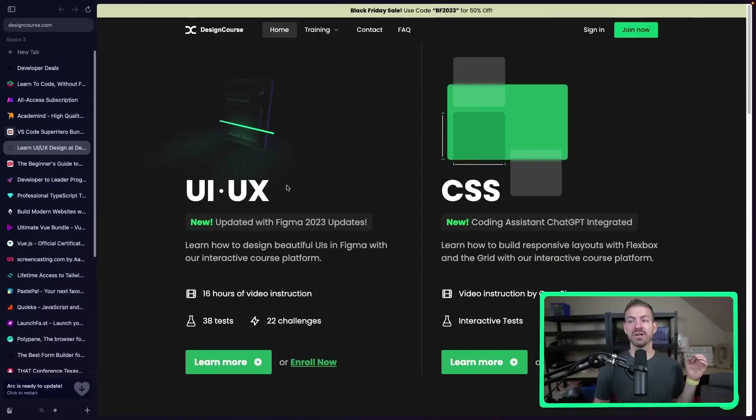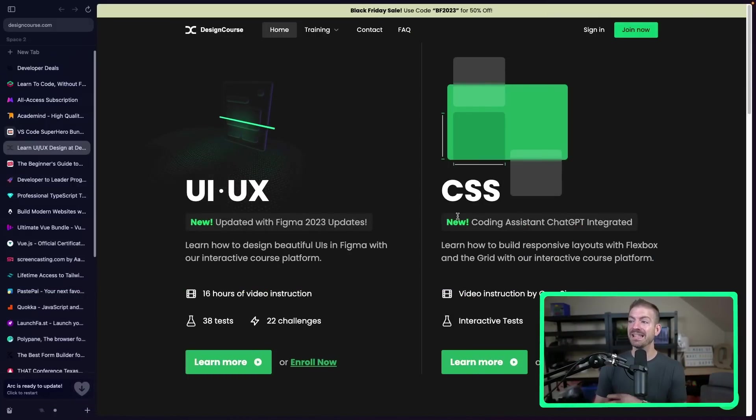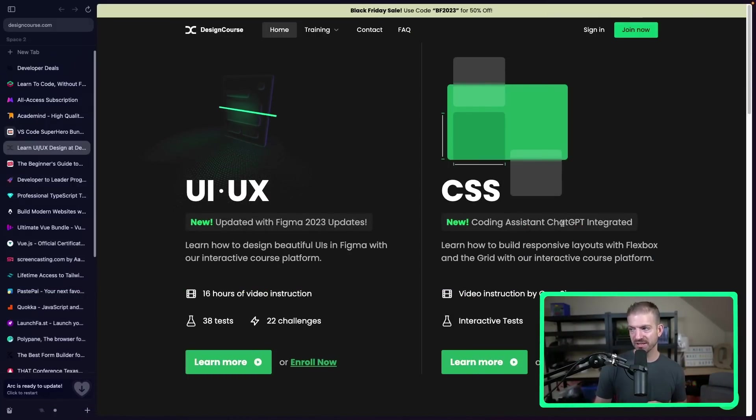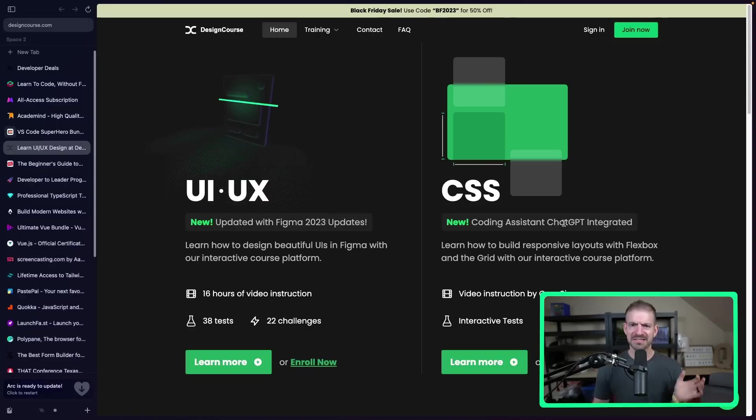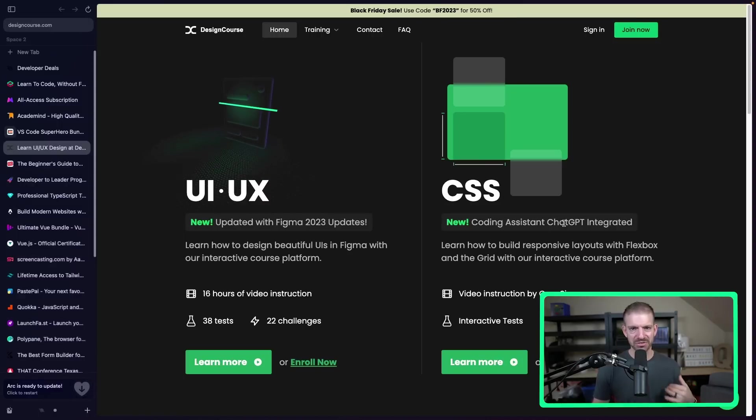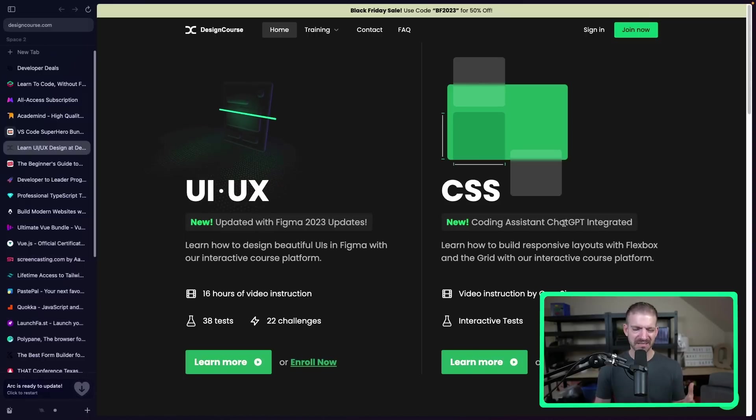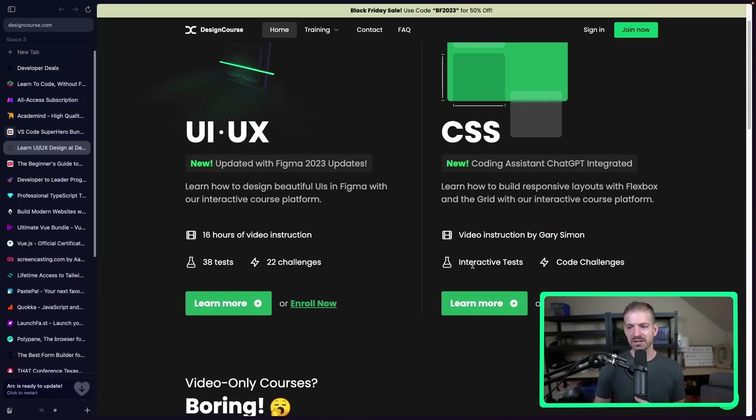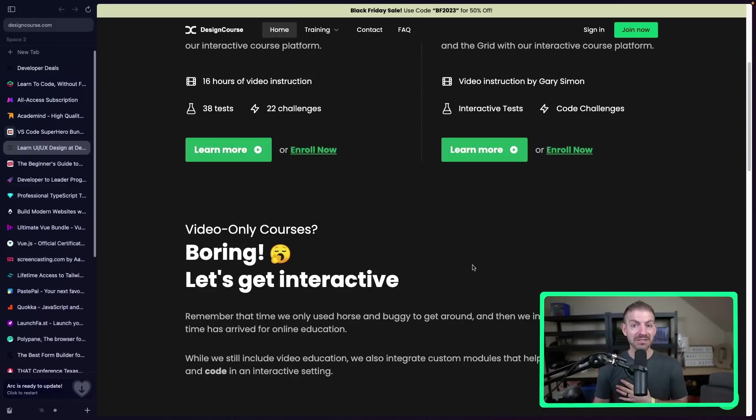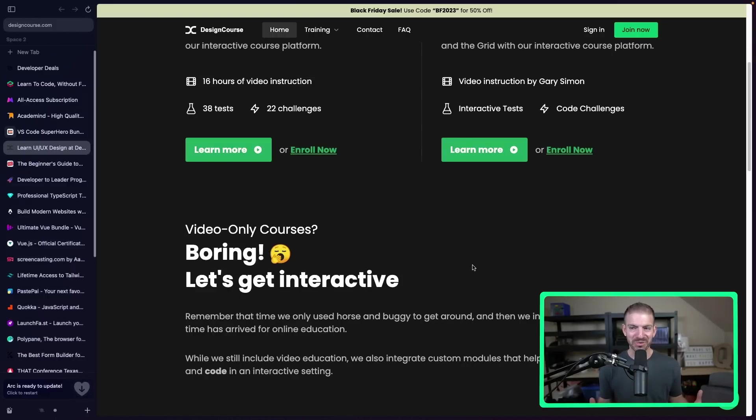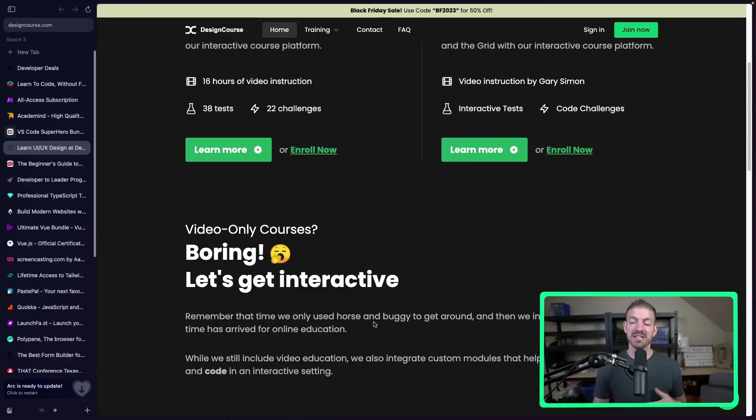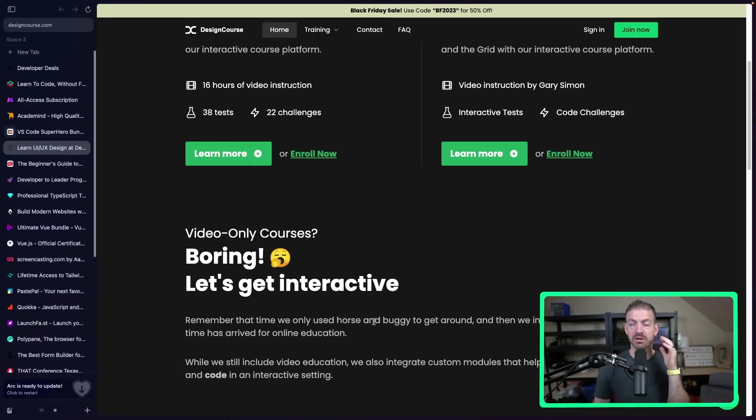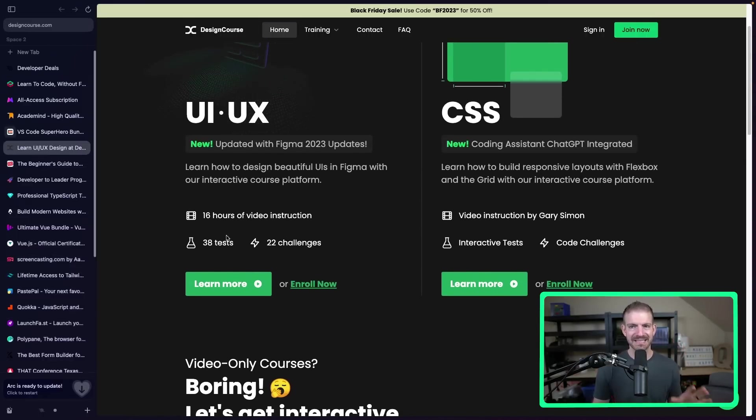Now, another creator friend of mine, Simon from Design Course, is running a 50% off for his UI UX course and then also his CSS course here with new coding assistant ChatGPT integrated. Several of the deals that people have submitted include ChatGPT for tools and stuff. So that's obviously a trend. But he's done amazing content for years now. Before I started creating content, I would watch his channel. And now it's kind of cool to be in the same realm of creator with him. So anyway, this would be a great one if you want to learn all about design, CSS, that sort of stuff.